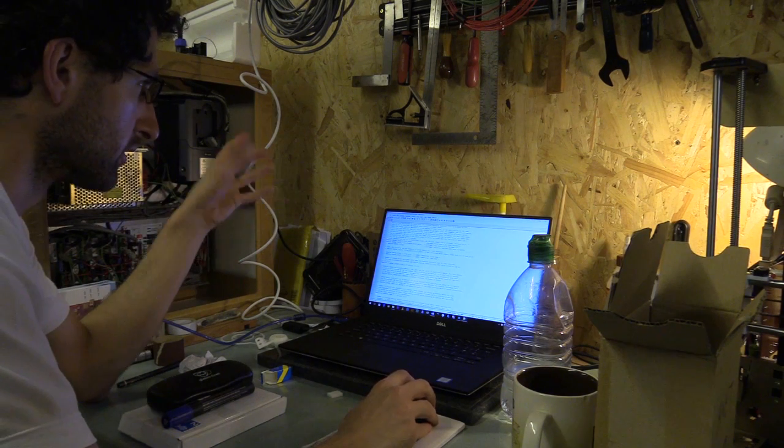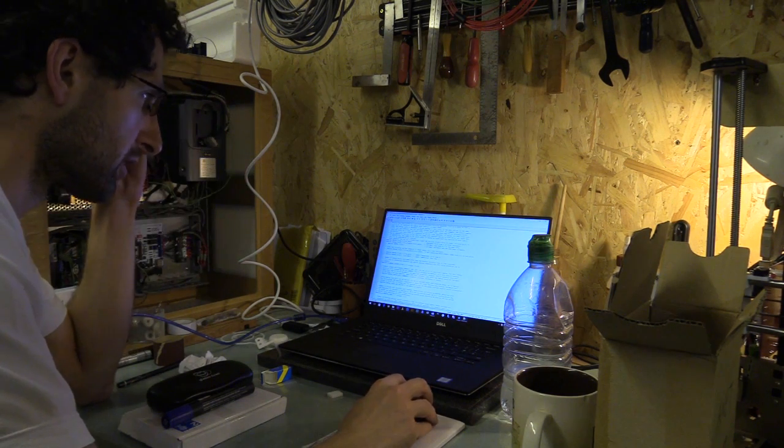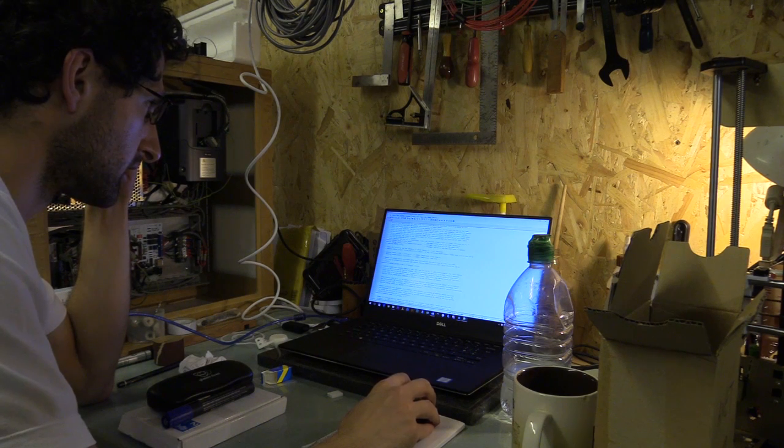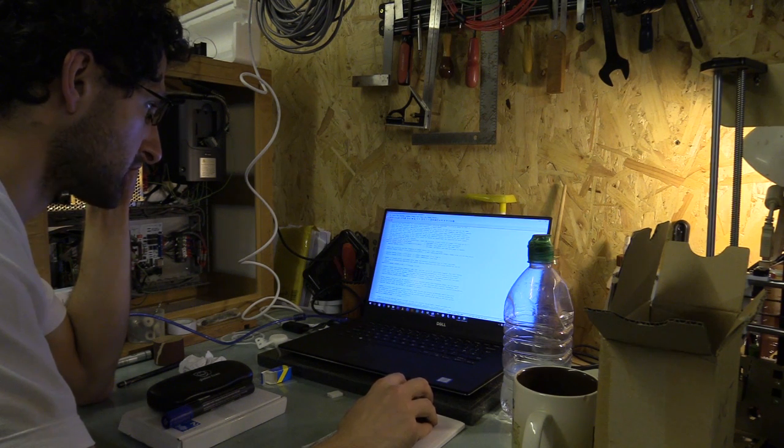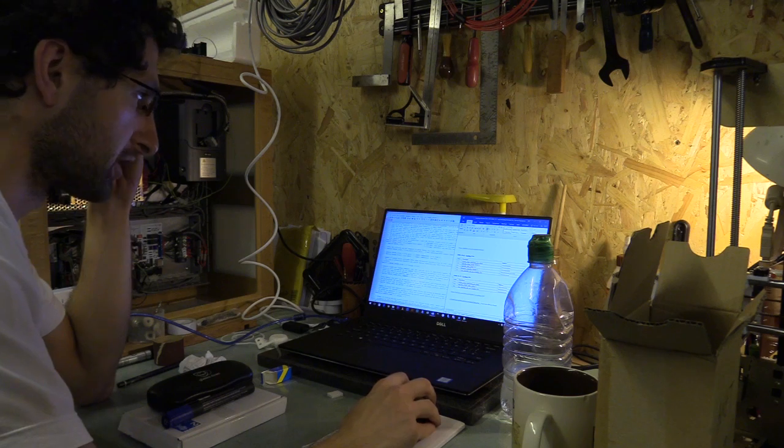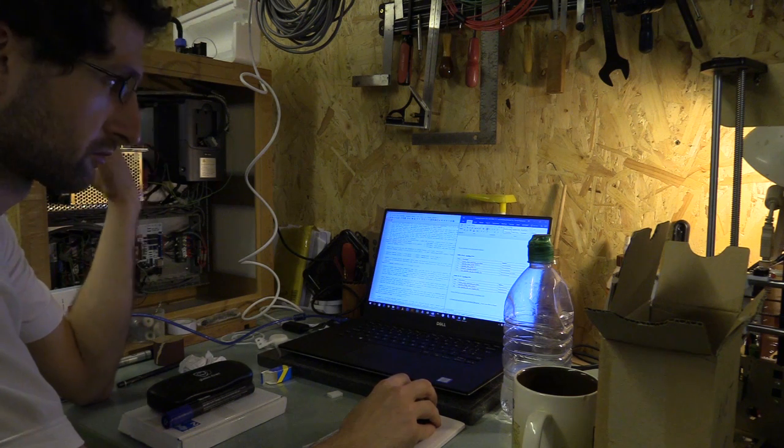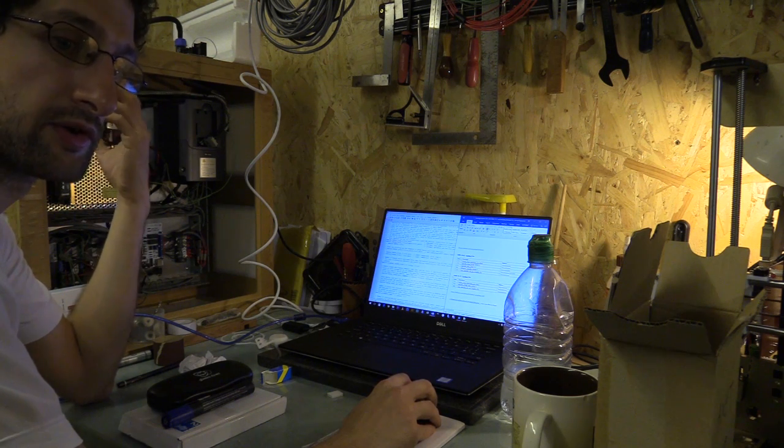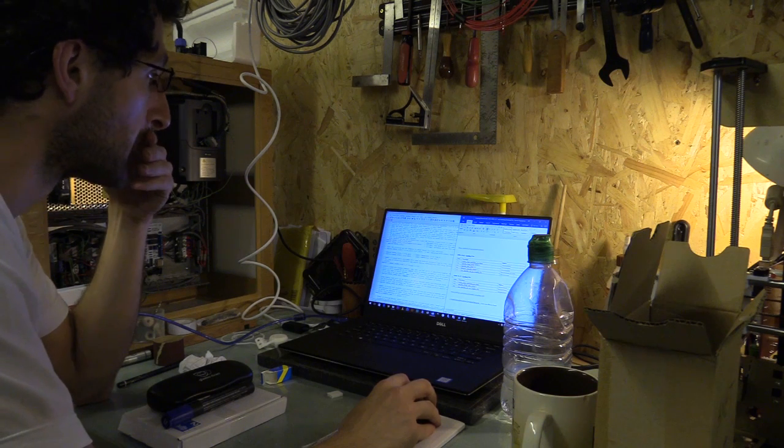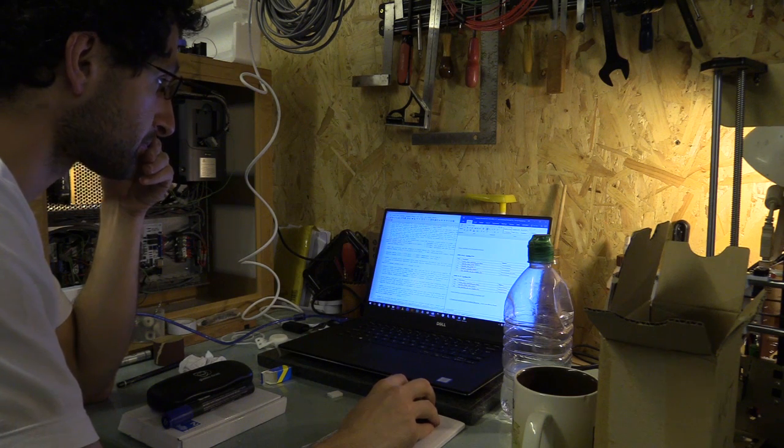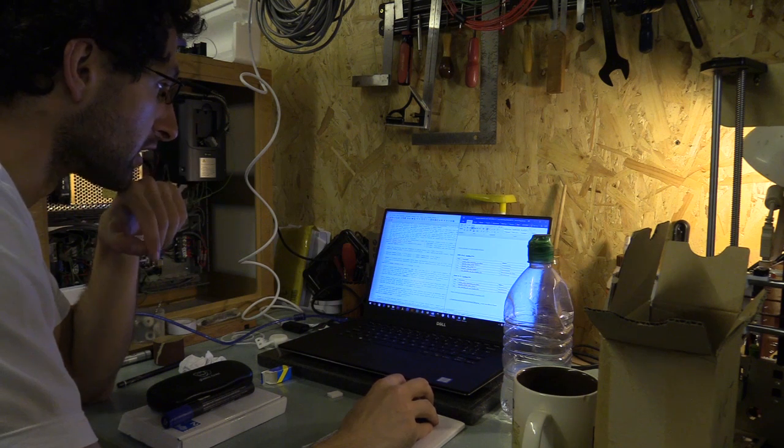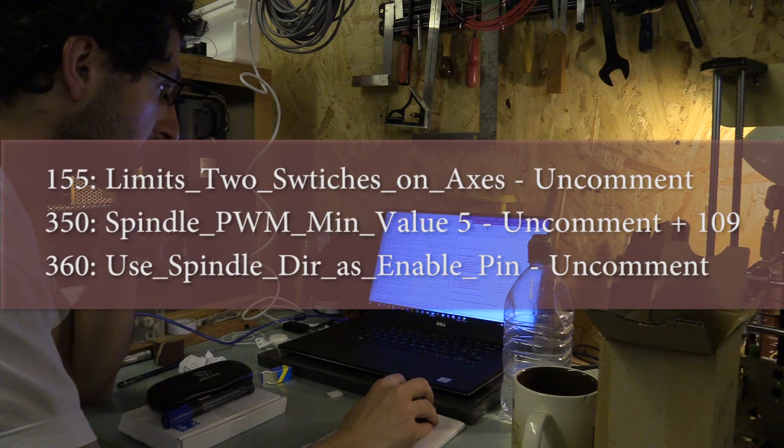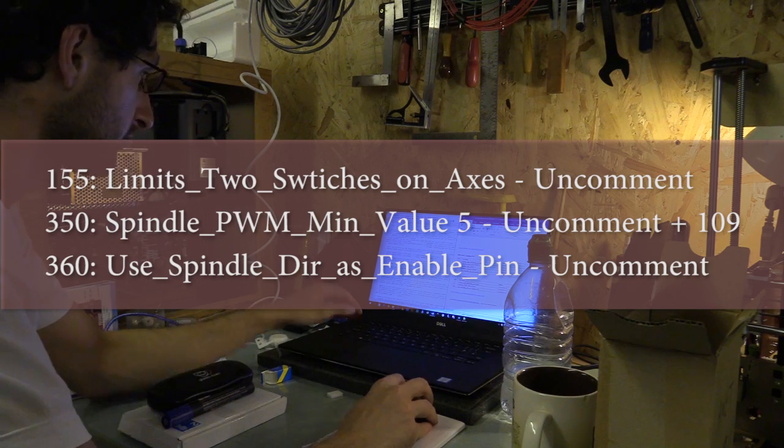So I went through the two different config files side by side to see whether I could change the same things to make sure the controller and the CNC machine operate in the same way. The only things I could find were line 155, line 350, and line 360.